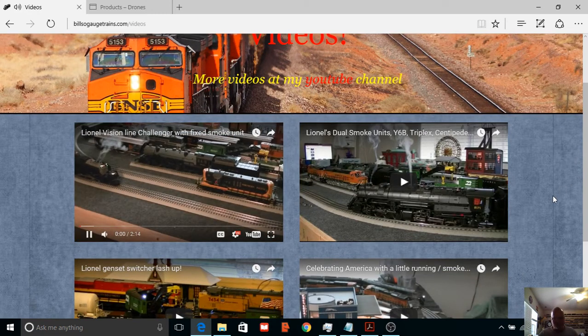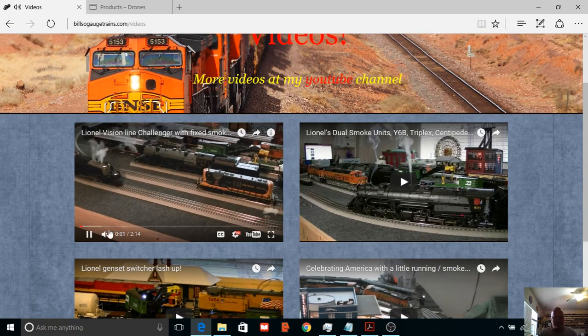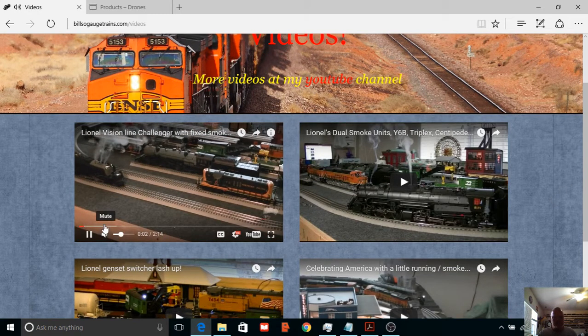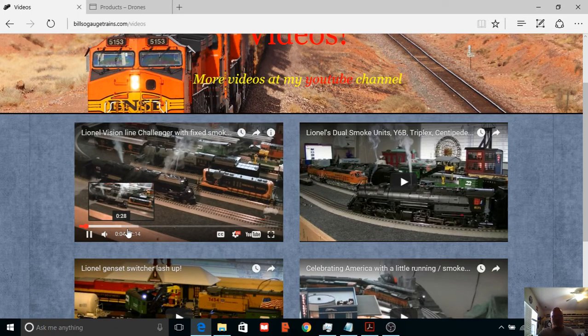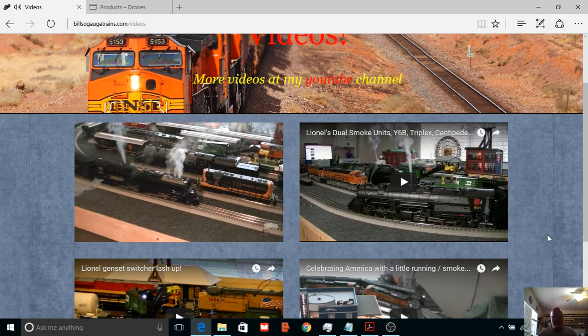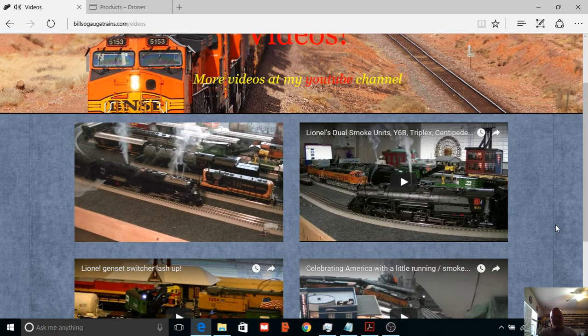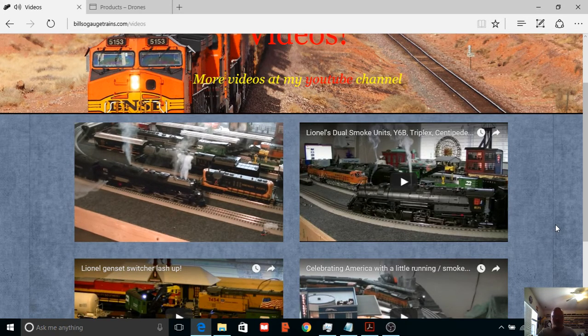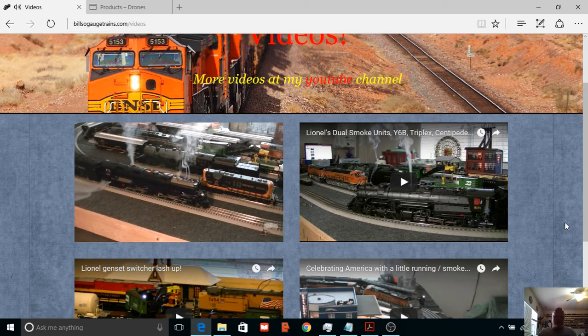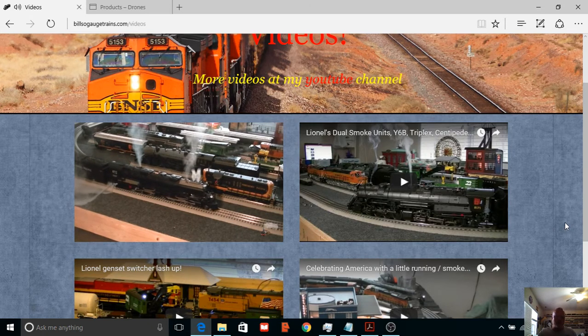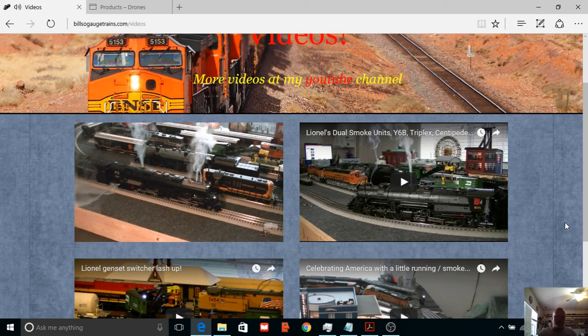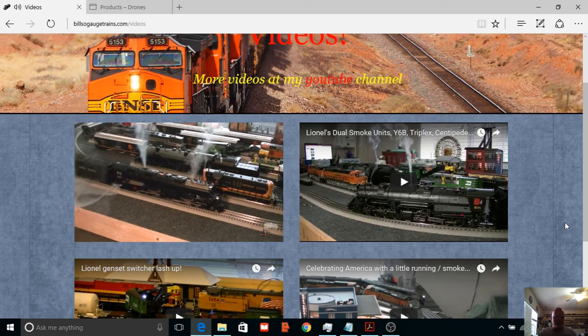Of course I gotta play this one right here. Okay, let's just do this real quick. I know you guys aren't really interested in the website. Let me fast forward this a little bit. Now honestly, is this not the best smoking Vision Line Challenger you've ever seen?